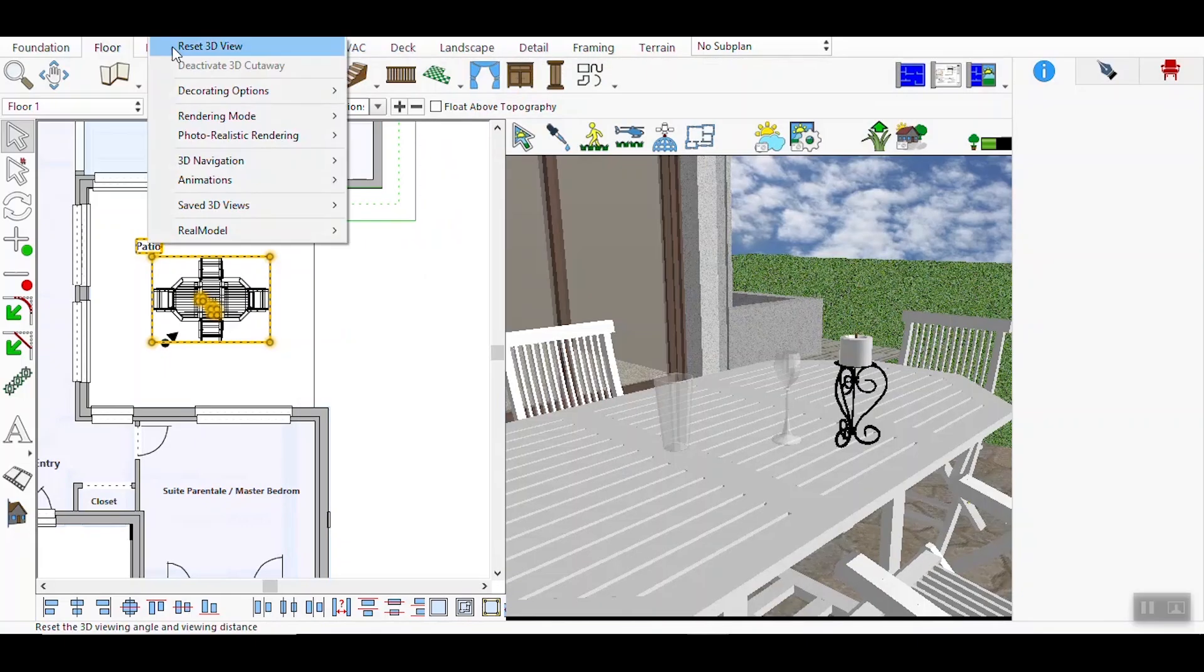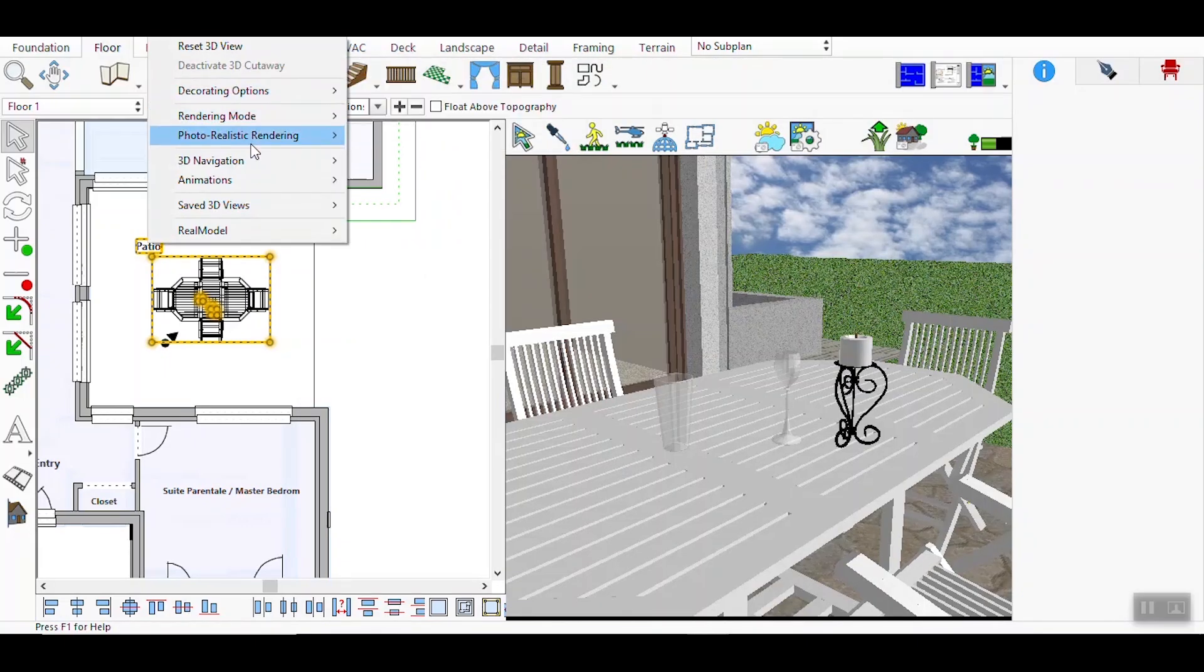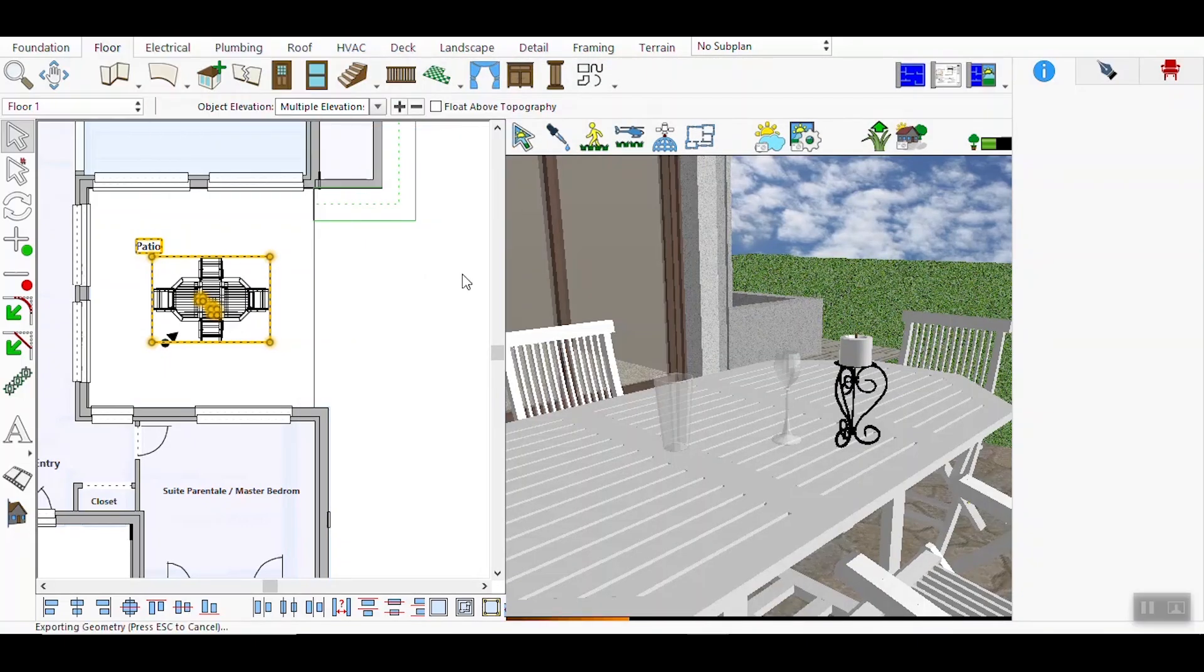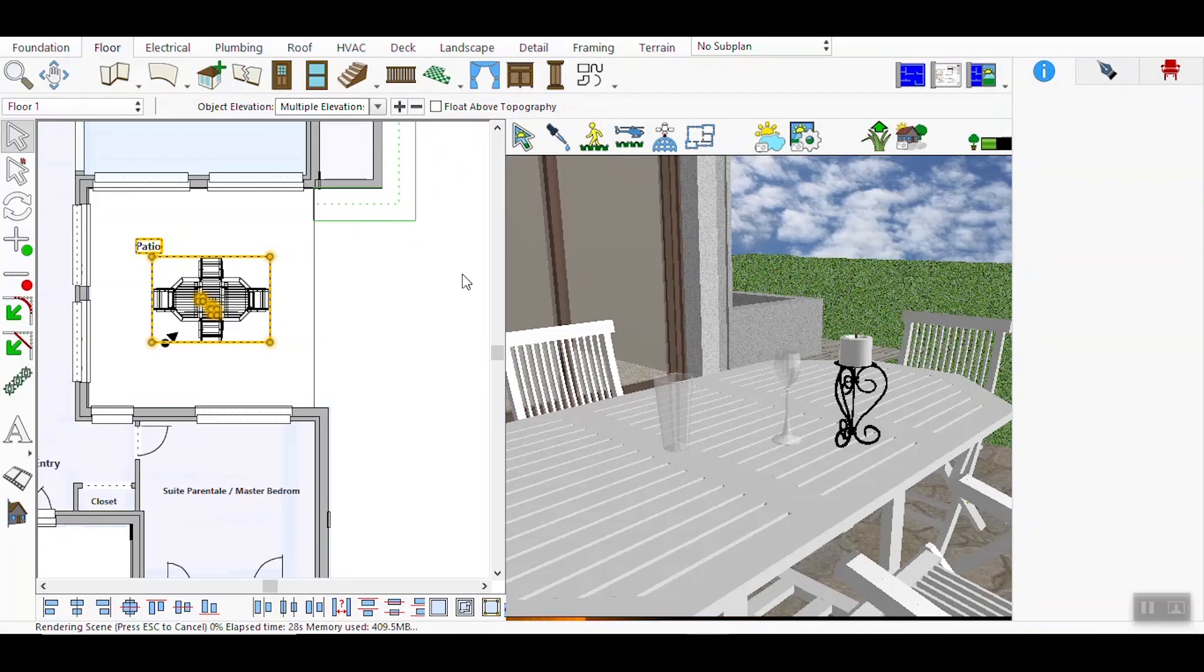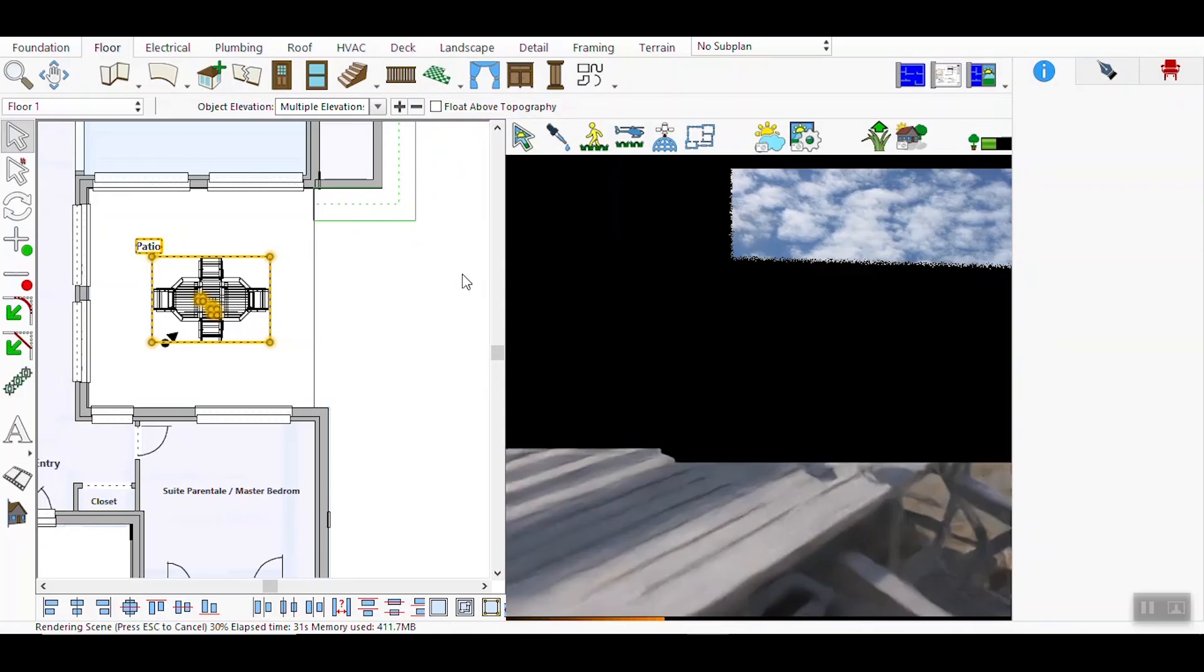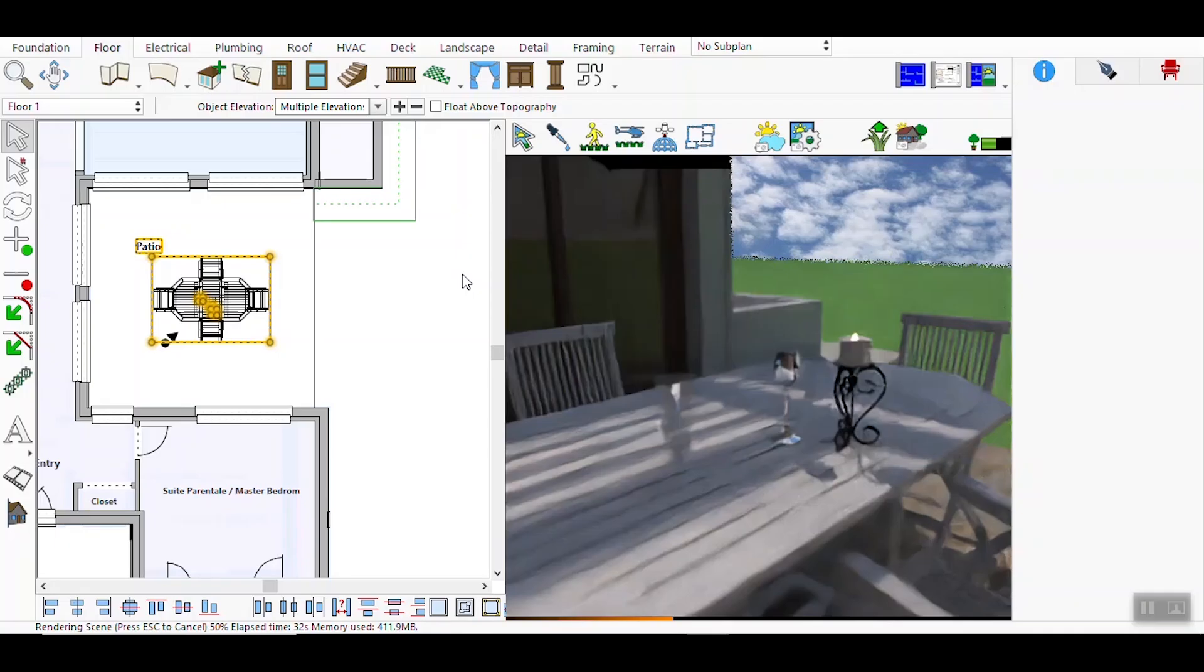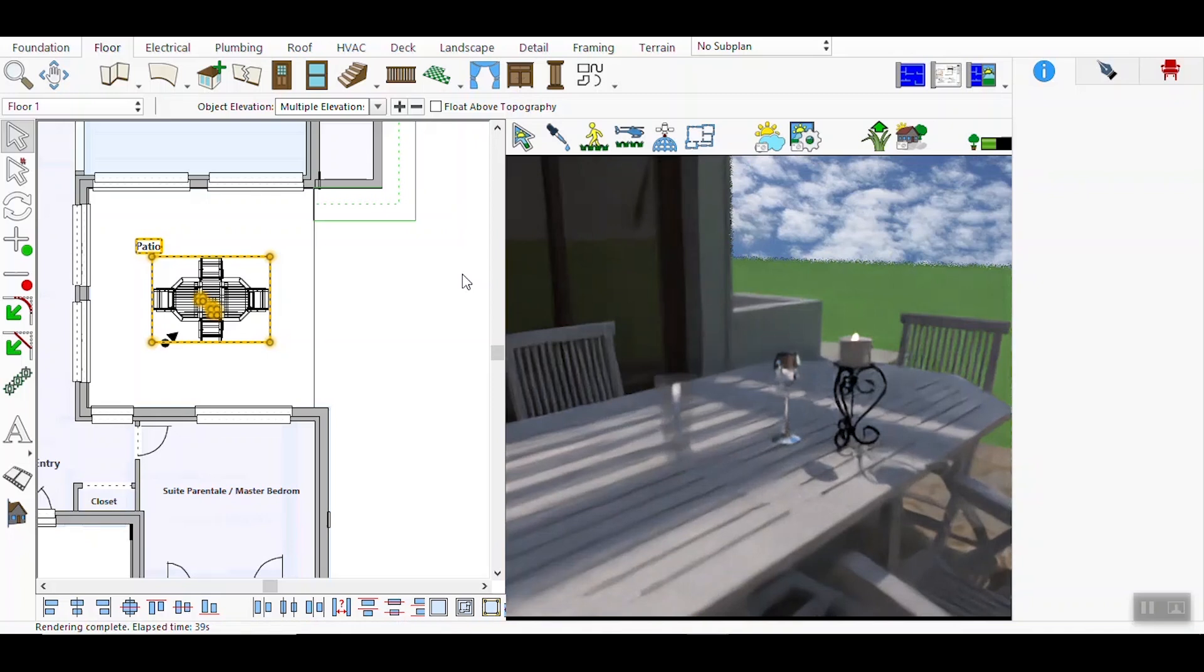Select Render Preview once more to see the updated results. This time, you'll notice a noticeable difference in depth and focus. The rendered scene now shows a strong depth of field, with certain elements sharply in focus while others are artistically blurred, creating a more realistic and visually appealing composition.